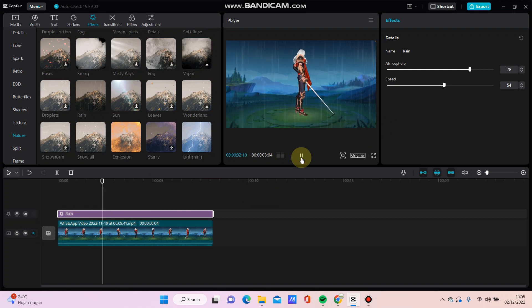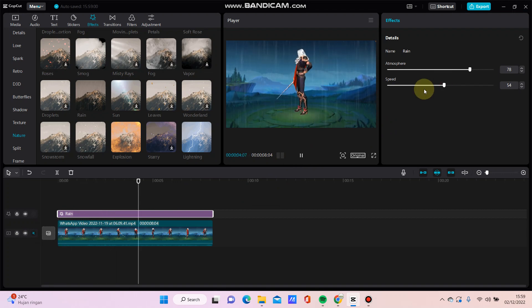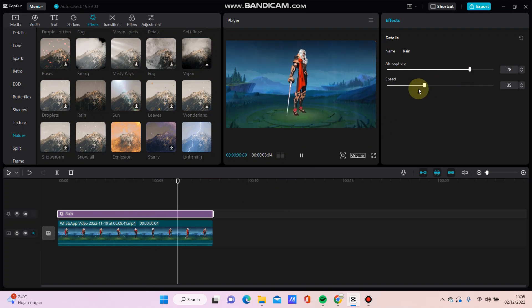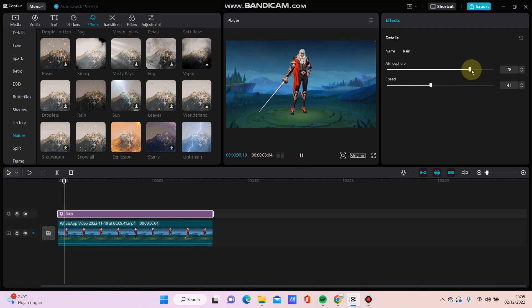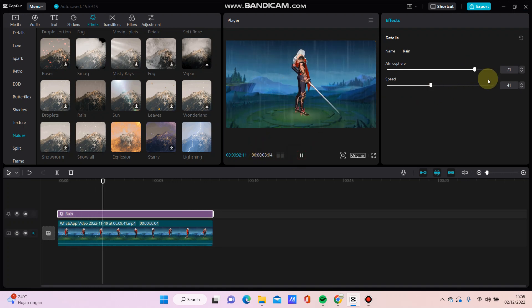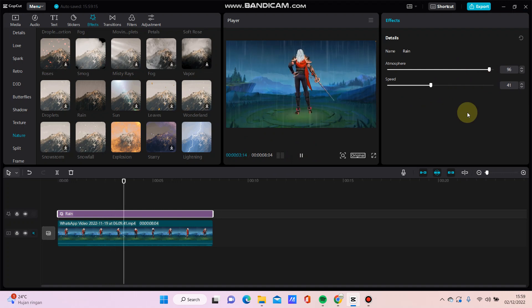Okay, that's how to add a rain video effect. Don't forget to like, comment, share, and subscribe. You can also click the thanks button. Thanks, bye bye!